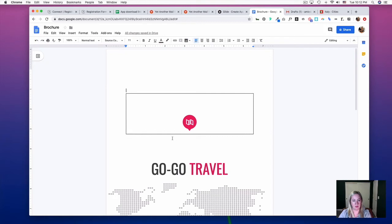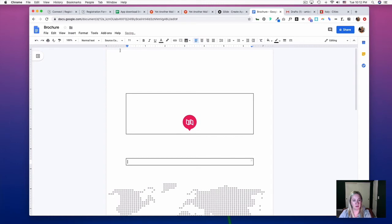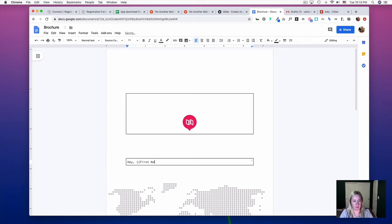Then I'm going to insert another table that says, 'Hey, first name, here is your download link,' and I'm going to hop into Glide.